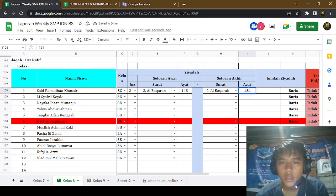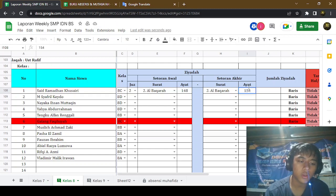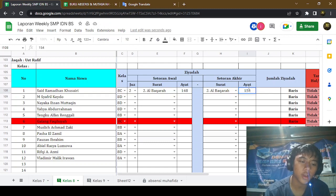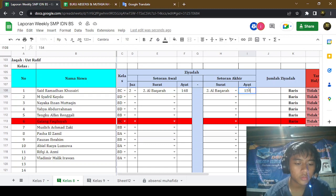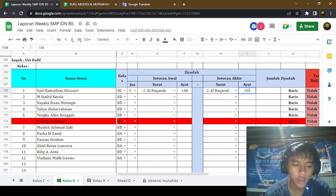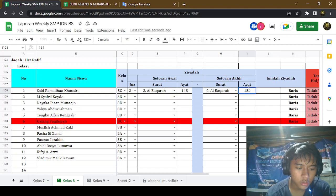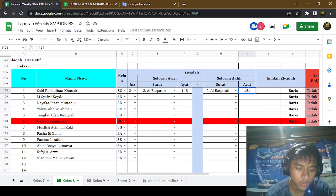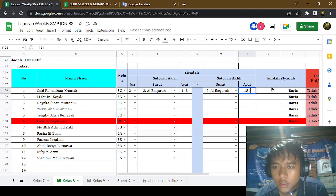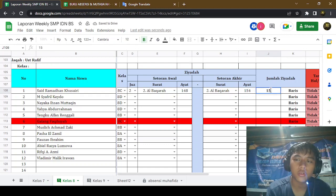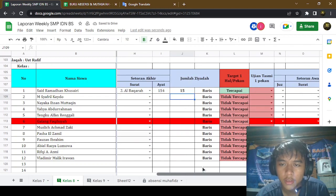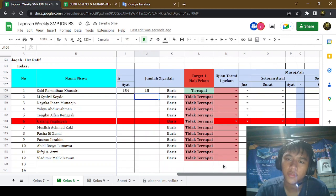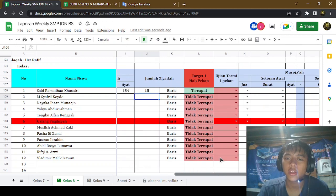Counting: 1, 2, 3, 4, 5, 6, 7, 8, 9, 10, 11, 12, 13, 14, 15. Okay, so that has been 15 rows. Nice! Then he has received the target.